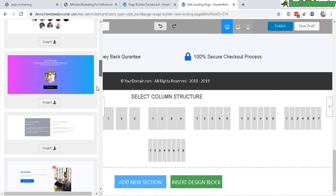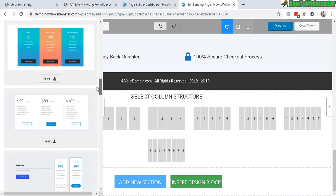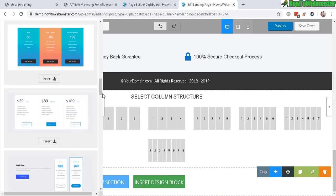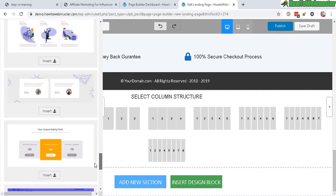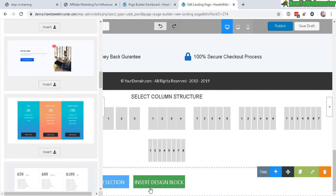You can add in things like a web form, more videos, a pricing table. So really, really useful stuff here.